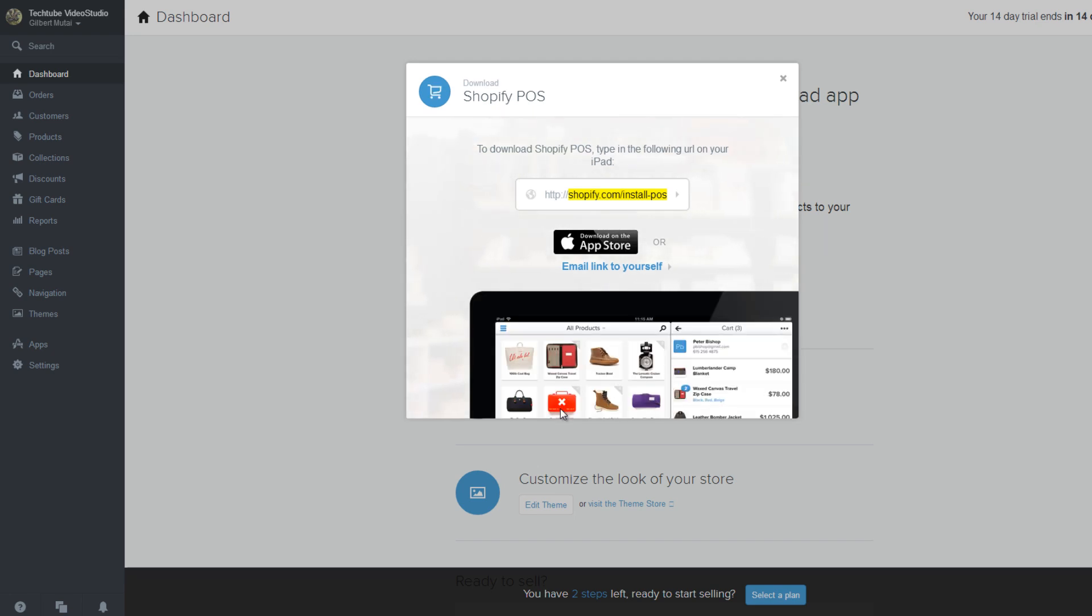This only applies to those individuals who intend to sell in-store using iPad checkout system. Click download app to proceed. Follow the installation process to add the app on your iPad.